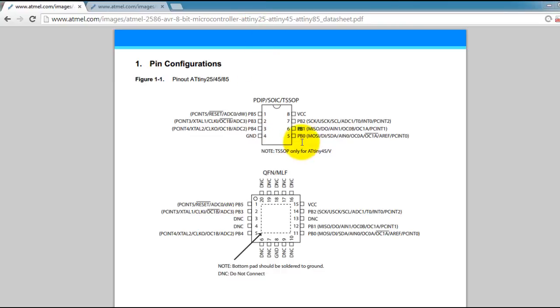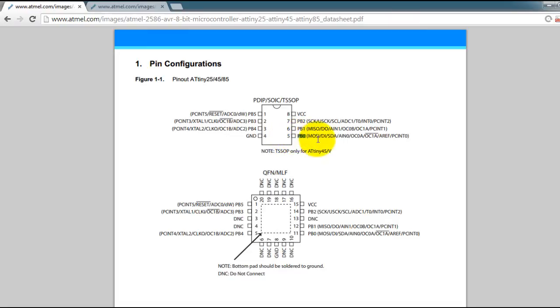In this tutorial I'm going to show you how to blink an LED with your ATtiny85 microcontroller. So what we're going to do is we're going to connect an LED to pin 5 of the microcontroller which has the name PB0.